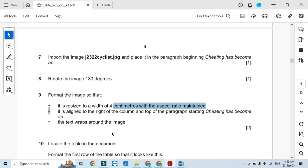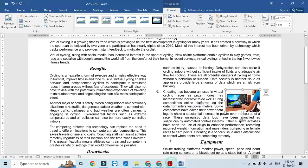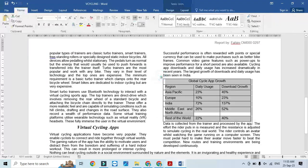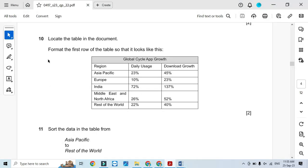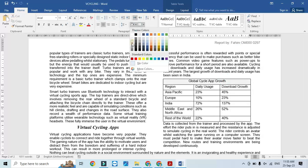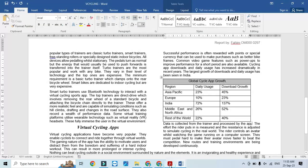Now we need to locate the table in our document — as you can see, that's the table. Format the first row of the table so that it looks as required: this row should be filled with a gray color. The rest is fine.